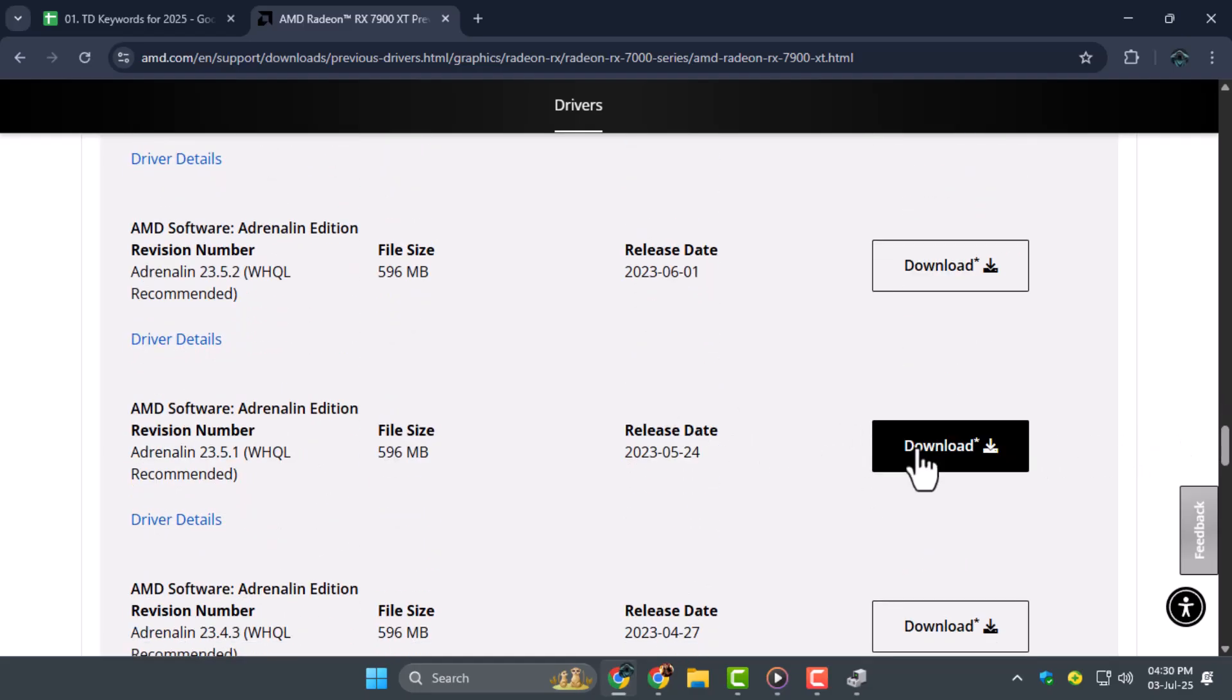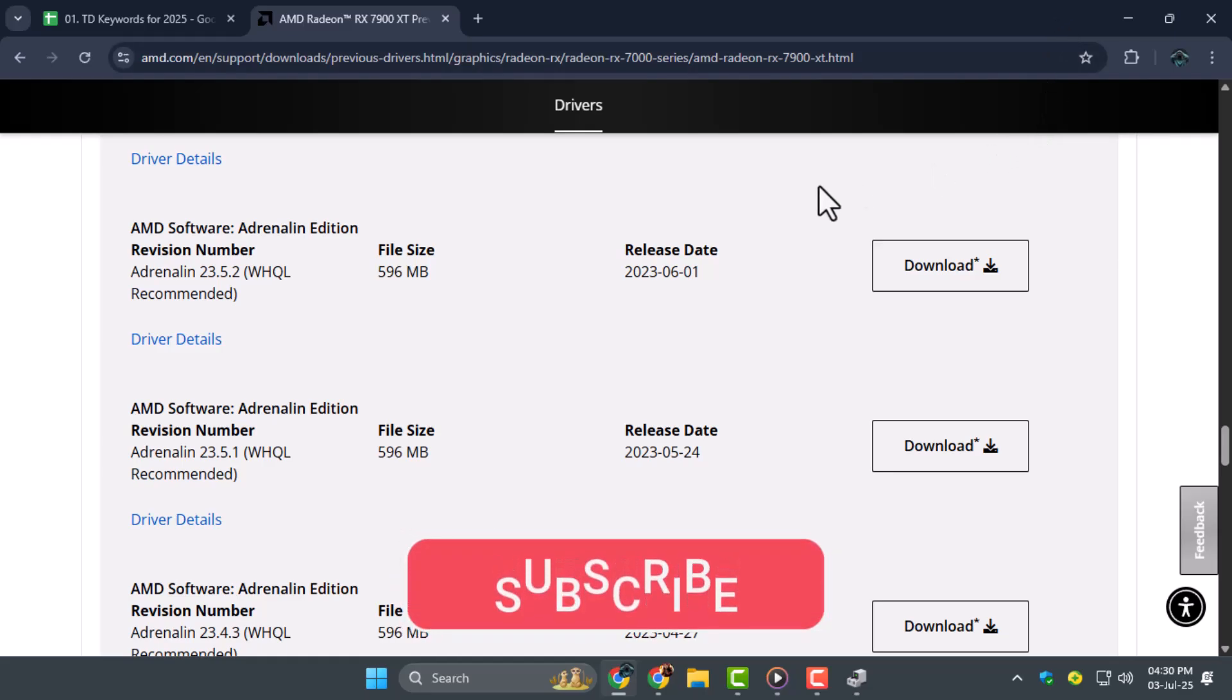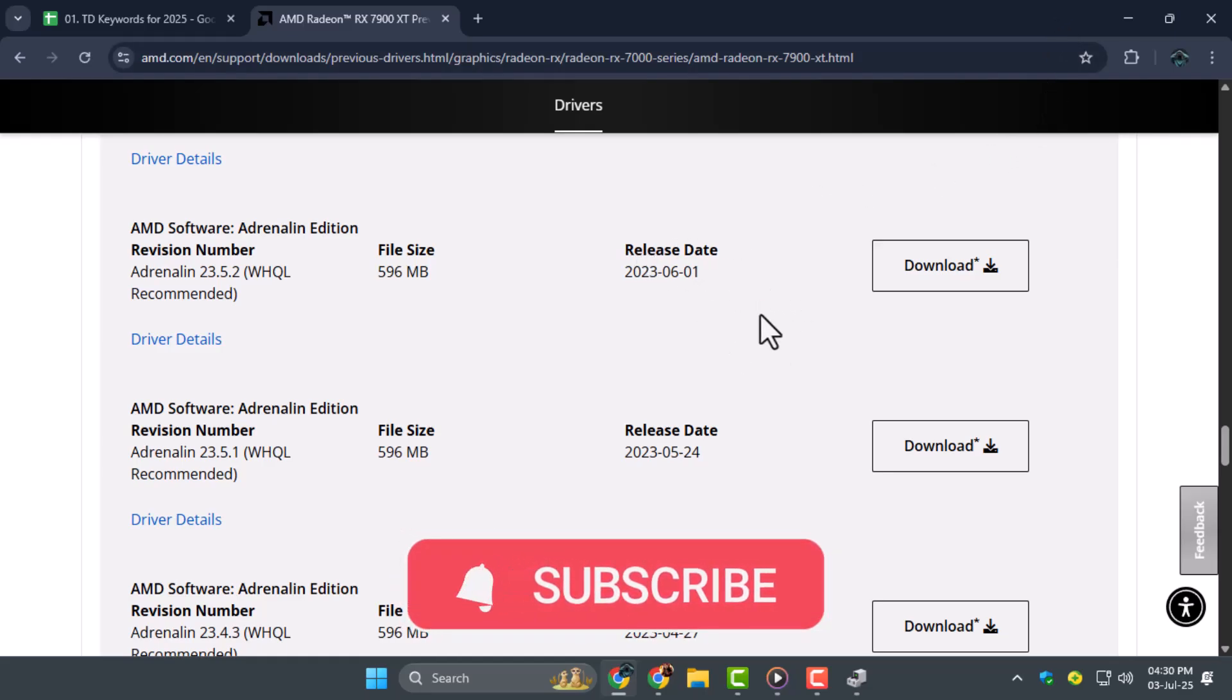Follow the onscreen instructions to complete the installation of the older AMD driver. Thanks for watching, and don't forget to subscribe to Techie Dialogue for more helpful tutorials.